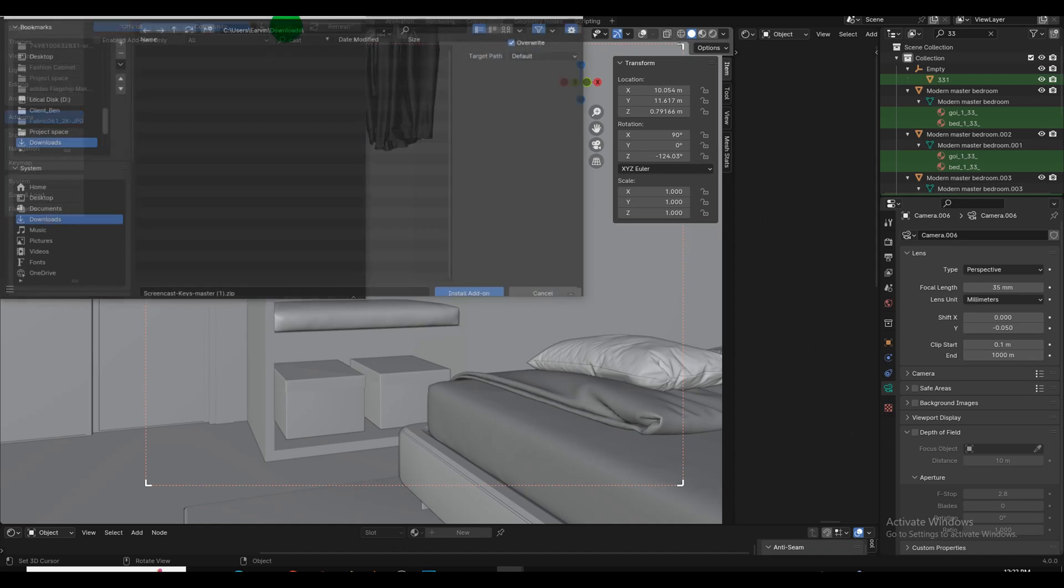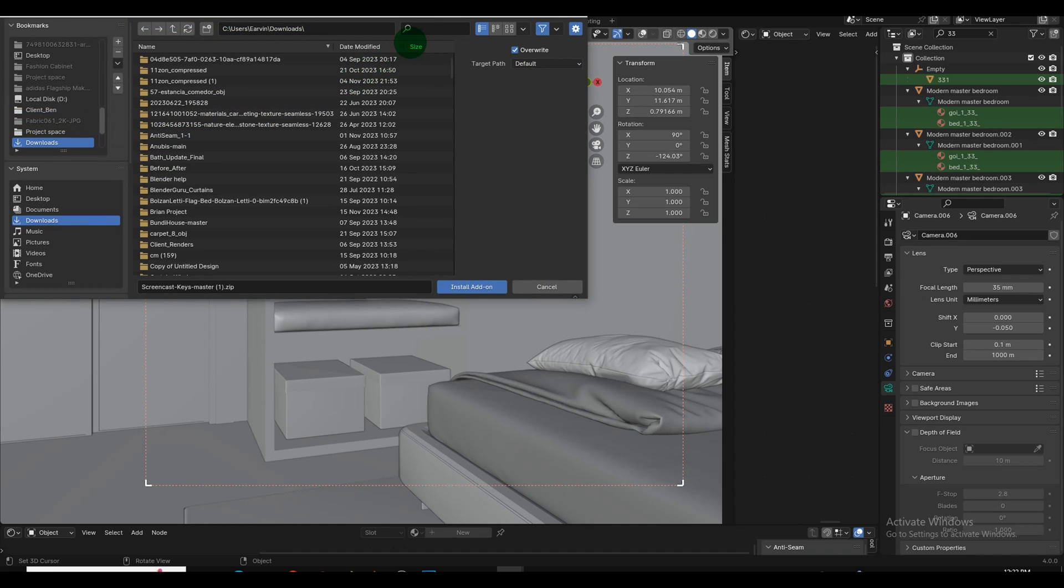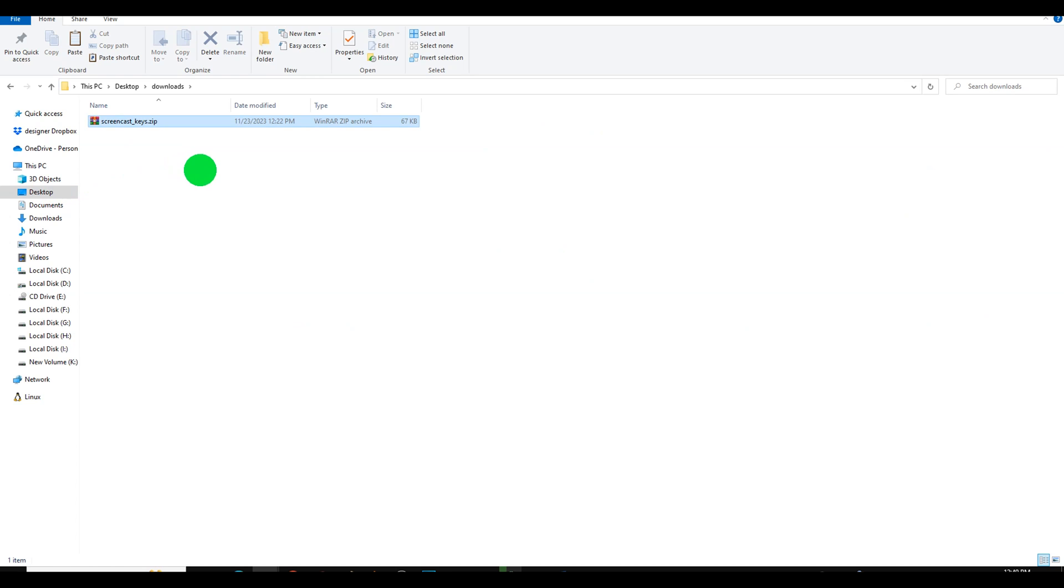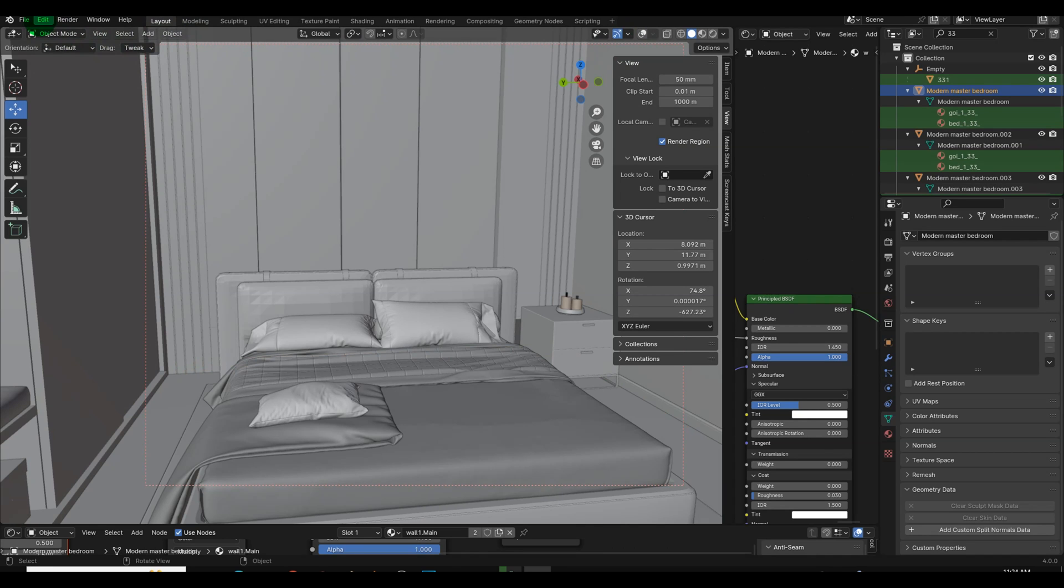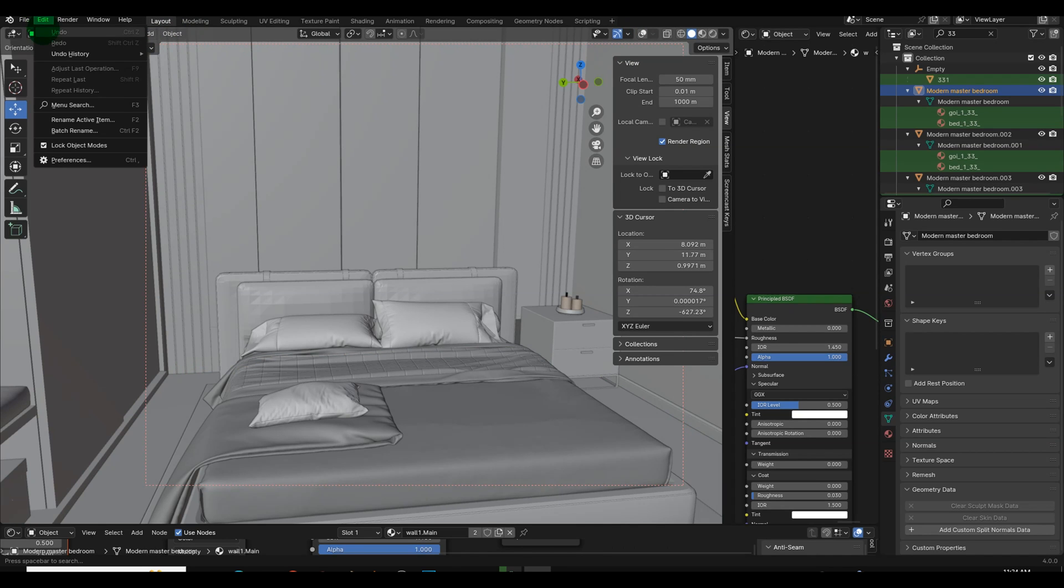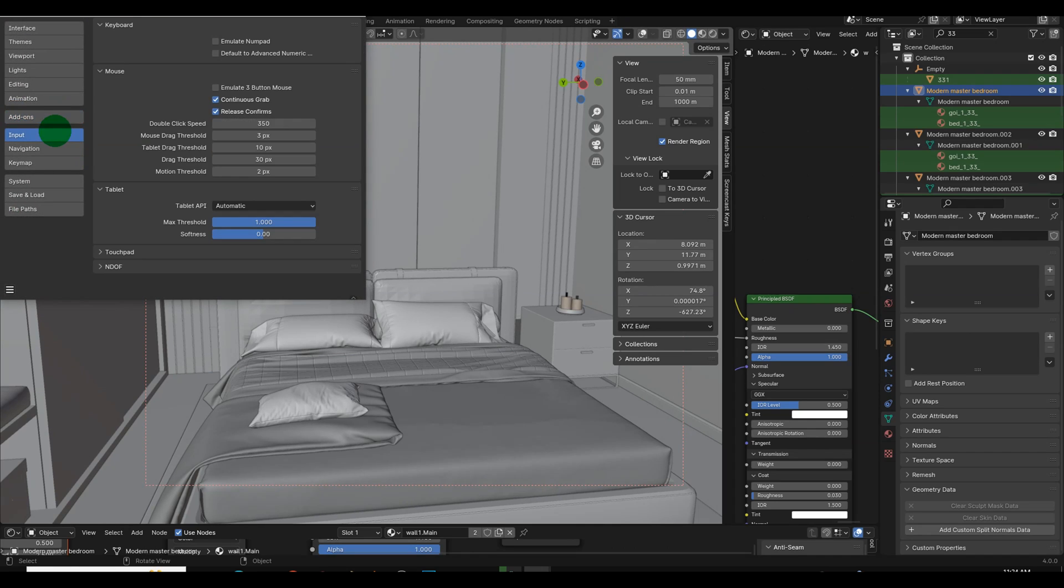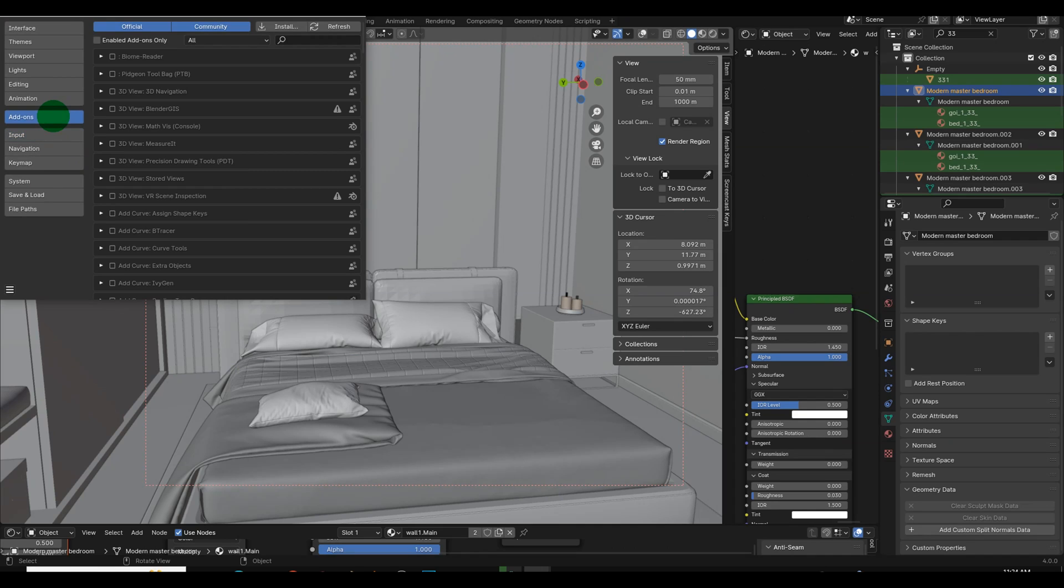Step 2: Install the add-on. Once the zip file is downloaded, navigate to Blender's preferences by clicking on Edit in the top left corner and selecting Preferences. Inside the preferences window, find and click on the Add-ons tab.